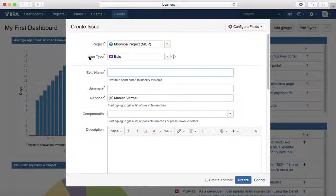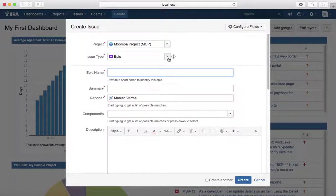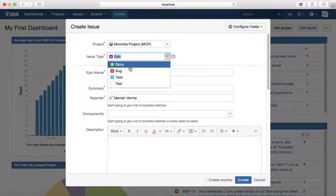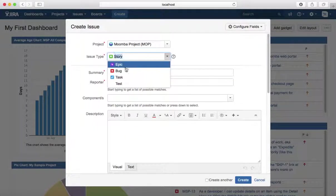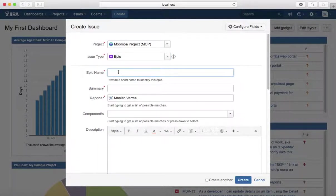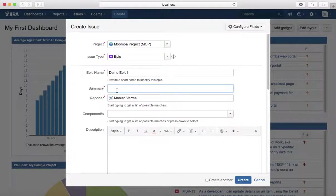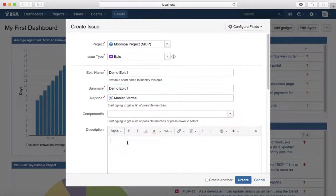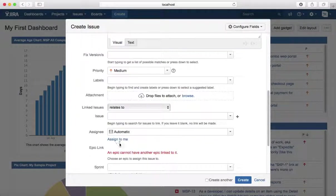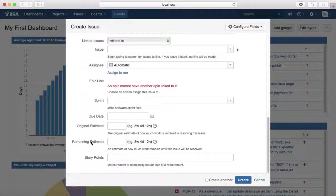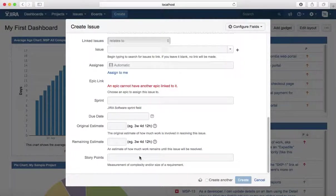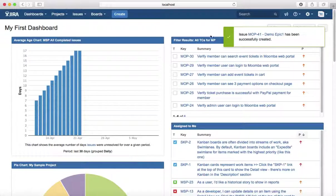It will list the create issue window or page. Under issue type, you just need to select epic as an issue type, provide the epic name, provide the summary and other details like components, description, and other required fields, and click on create button to create an issue of type epic.